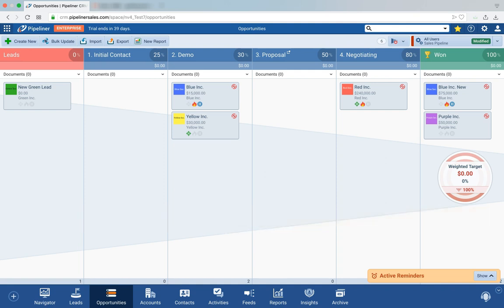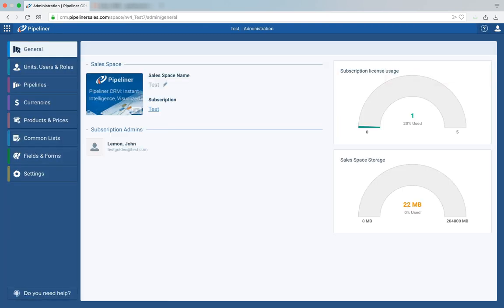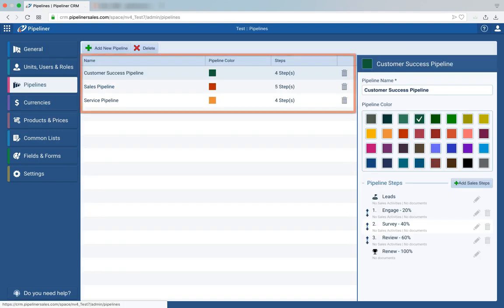On Pipeliner CRM, you can create multiple processes easily. Just go to the admin section, which can be accessed by clicking on the cog in the far top right-hand corner of Pipeliner. If you have admin rights, you'll see Administration — click on it, then go to Pipelines.